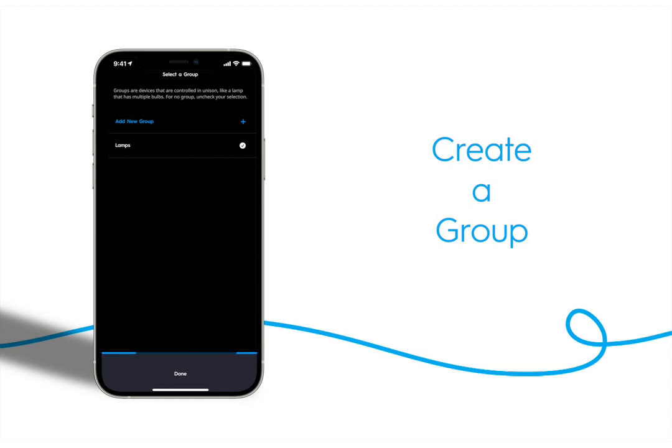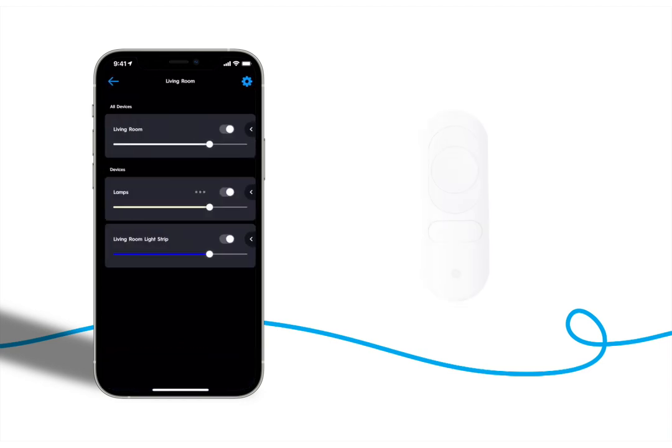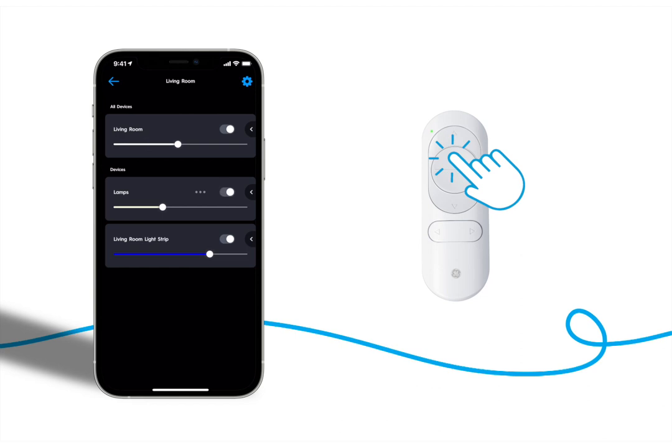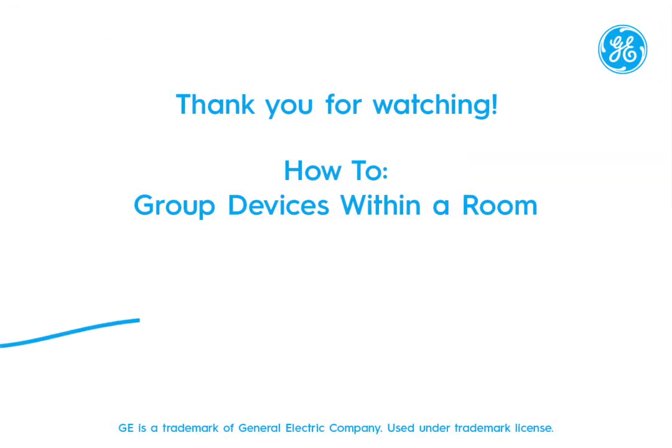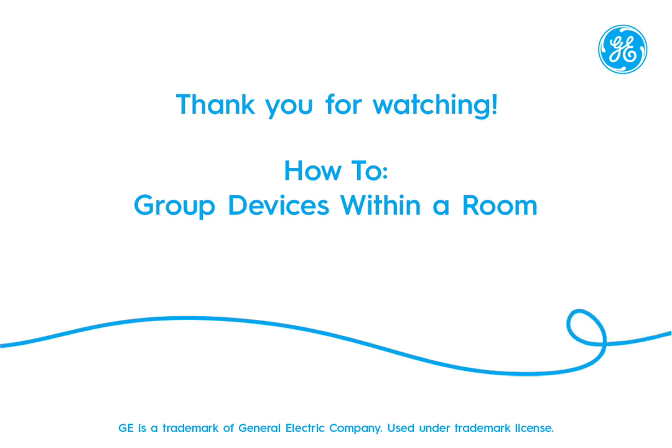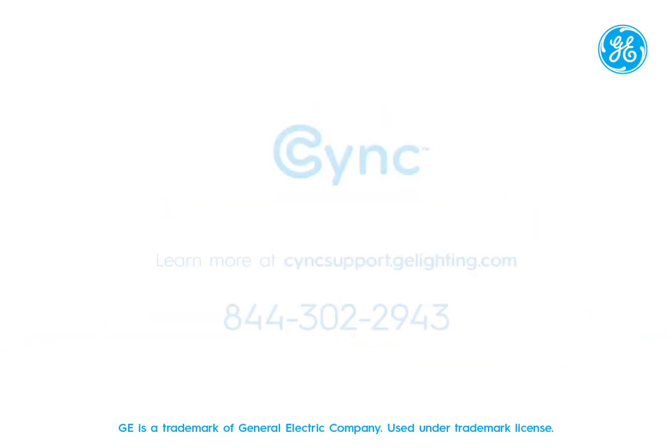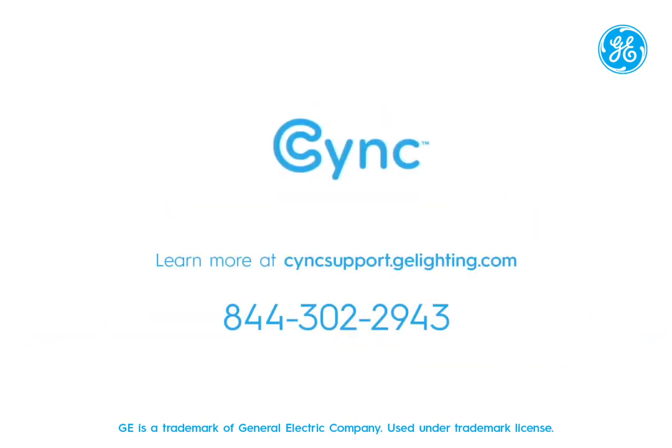Now that remote will control just the lamps in our living room and leave the light strip alone. Thanks for watching how to group devices within a room. For more information please visit syncsupport.gelighting.com or contact our support team at the number shown on screen.